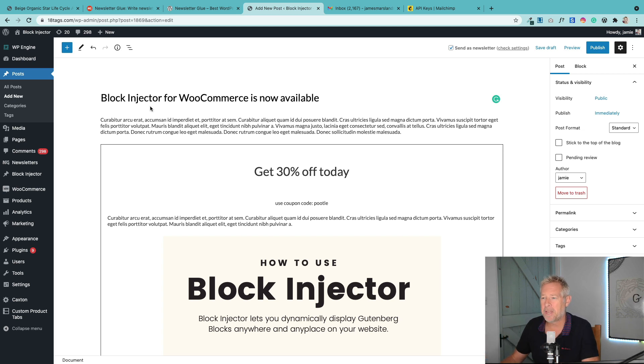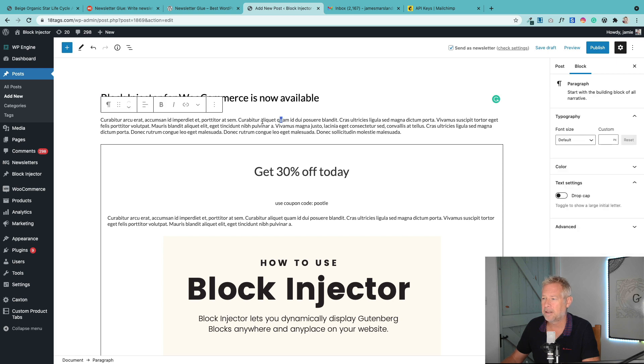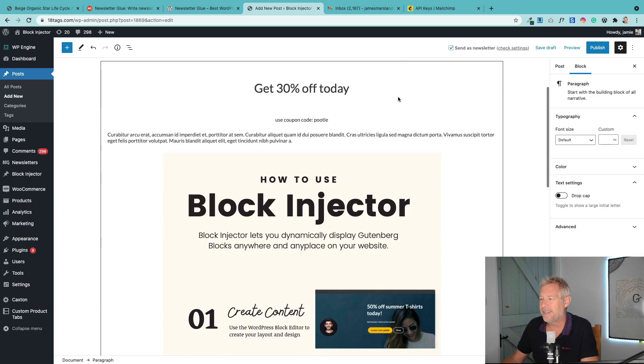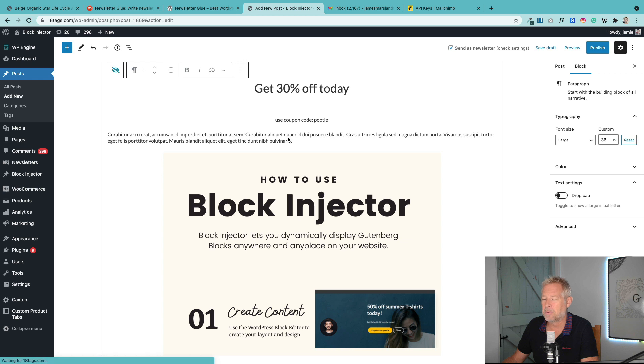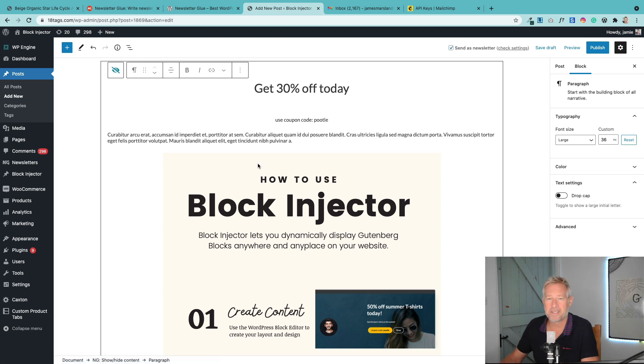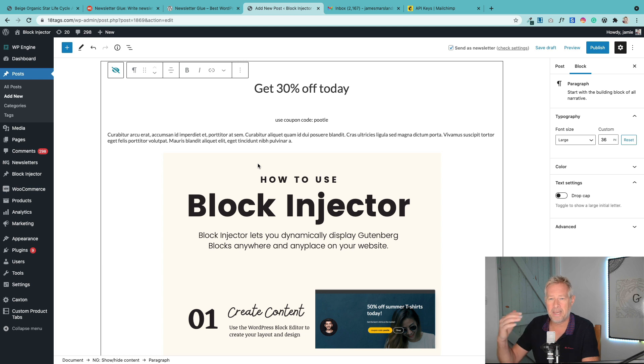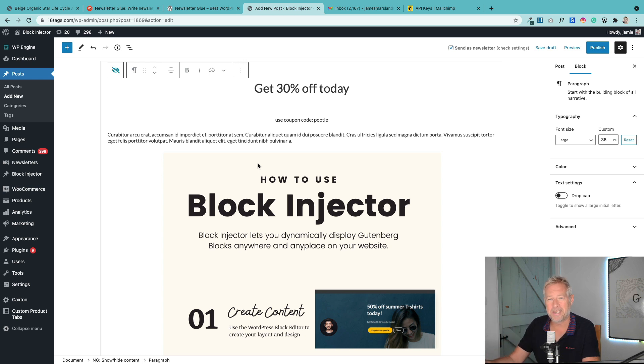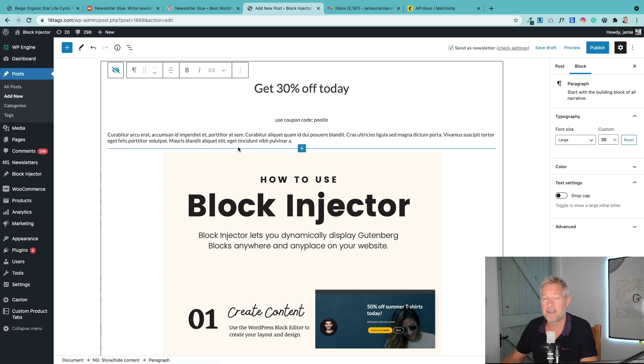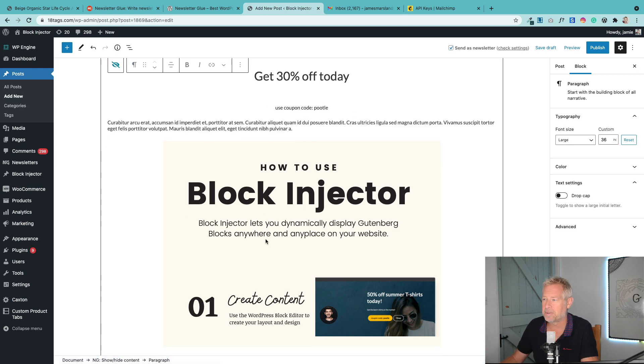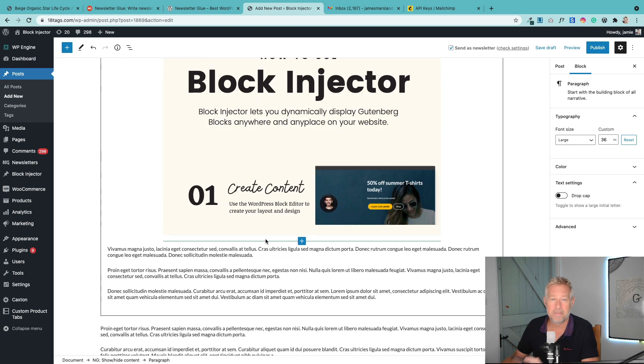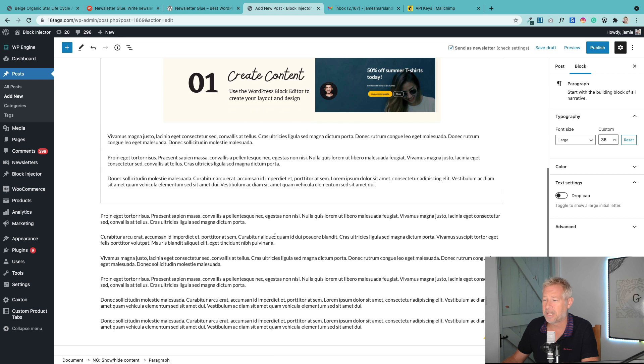I've got my post content - the post title using the Gutenberg block editor. Then this section here is really cool. This is actually only going to be shown to my newsletter subscribers because Newsletter Glue has the ability for you to hide content on your site and show it to your newsletter subscribers or vice versa. So this is the bit that only my subscribers are going to see.